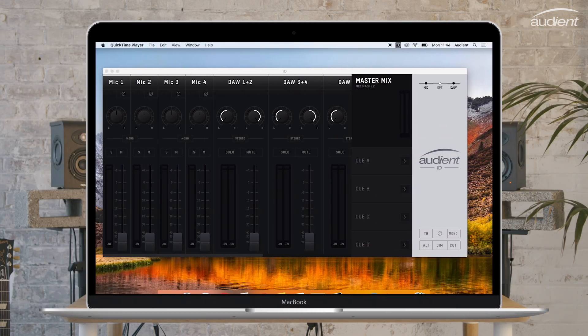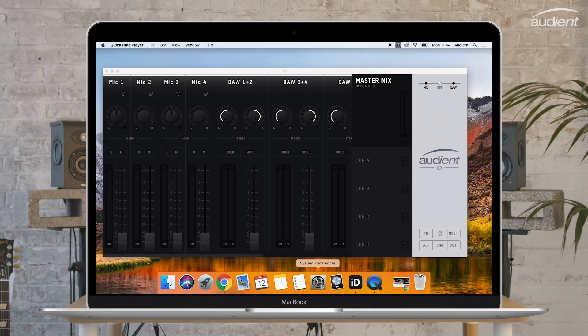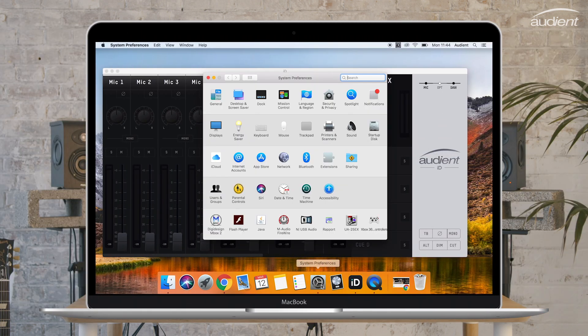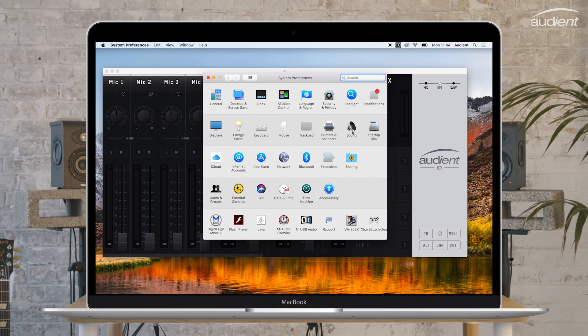For Mac, go to the sound menu in system preferences and select ID44 as the input and output.